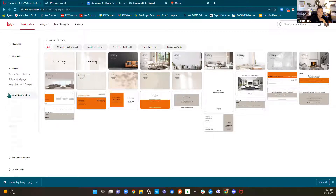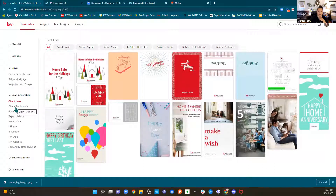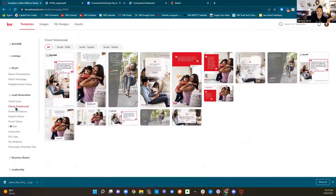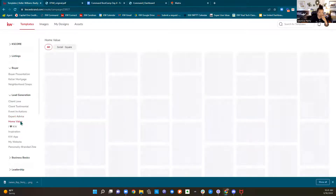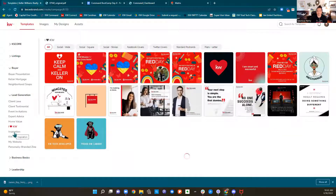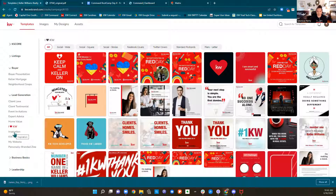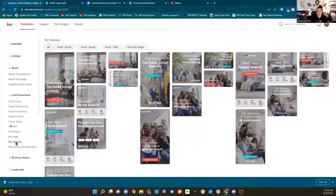We have some new designs at the bottom — lead generation designs, client love, thank you cards, happy birthday social media posts. If you get a really great client testimonial, use one of these designs and post it on social media. We have event invitations, expert advice ones like tax deductions, stories with multiple pictures — like 'do you want to know what your home is worth?' — a good way to get people to contact you. We have I Love KW stuff, Red Day, number one KW. We have a lot of stuff in here, so come in and take a look. There are also posts to promote your website.